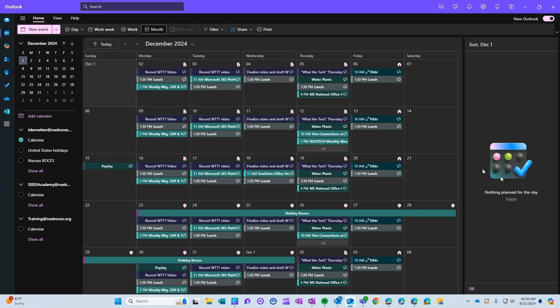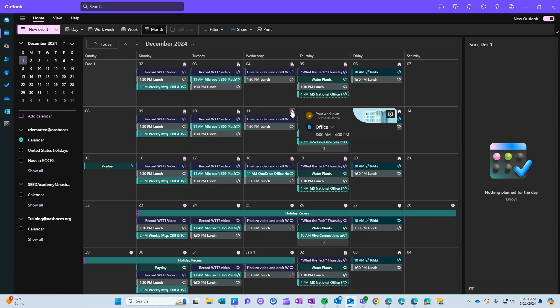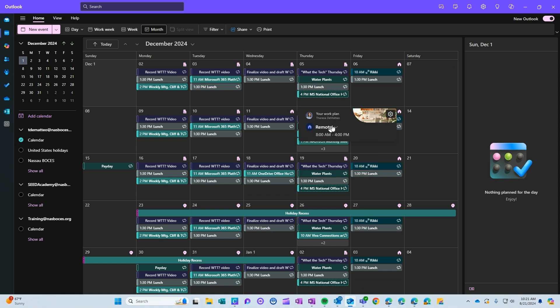And now on a specific day, if you needed to change whether you were in the office or remote, or if you were going to be out of office, you just have to click the little icon on the top right hand side. And now this can only be done in the new Outlook. So you can click the little icon here and then go to the drop down and change from office to remote.